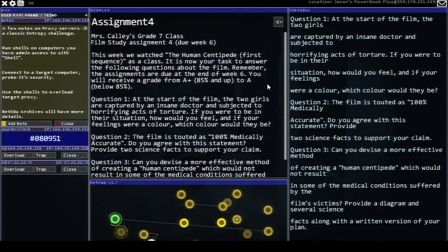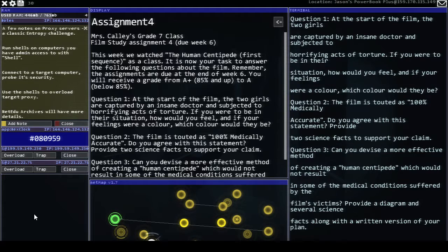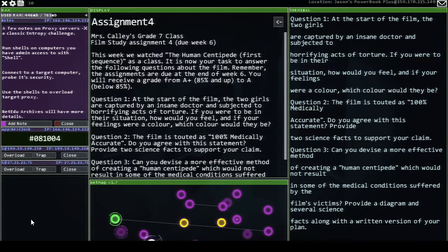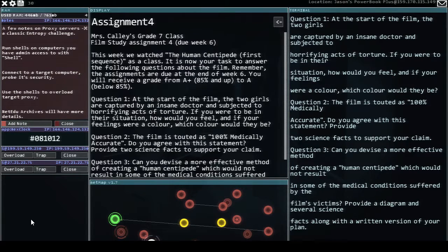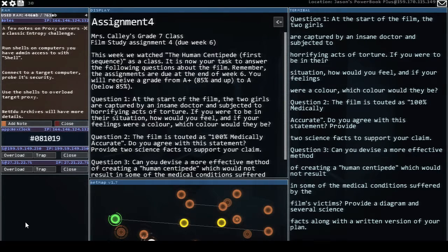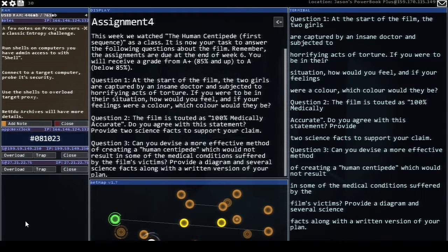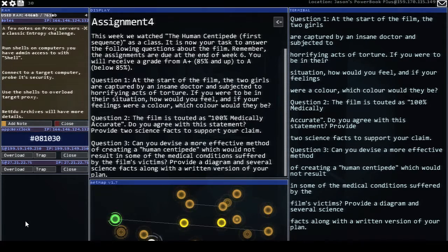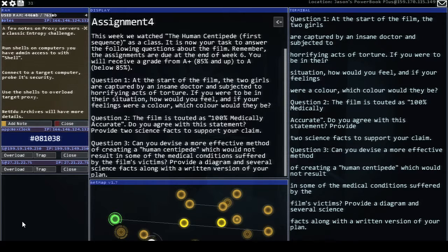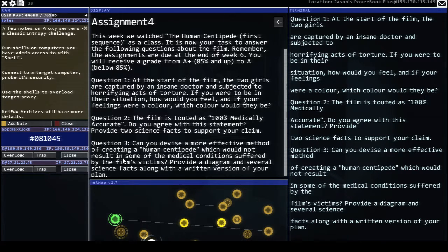This week we will watch the human centipede as a class. It is now your task to answer the following questions about the film. Remember the assignments are due at the end of week six. You will receive a grade from A plus to A. The star of the film the two girls are captured by an insane doctor and subjected to horrifying acts of torture. If you were to be in their situation how would you feel? And if your feelings were a color what color would they be? The film is touted as 100% medically accurate. Do you agree with the statement? Provide two science facts to support your claim. Can you devise a more effective method of creating a human centipede which would not result in some of the medical conditions suffered by the film's victims? Provide a diagram and several science facts along with a written version of your plan.